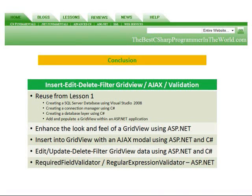In conclusion, we reused lots of what we created in lesson one. We enhanced the look and feel of a grid view using ASP.NET. We inserted data into a grid view with an AJAX modal using ASP.NET and C Sharp. We added update, delete, and filtered grid view data using ASP.NET and C Sharp. And we added a required field validator and regular expression validator to the ASP.NET.